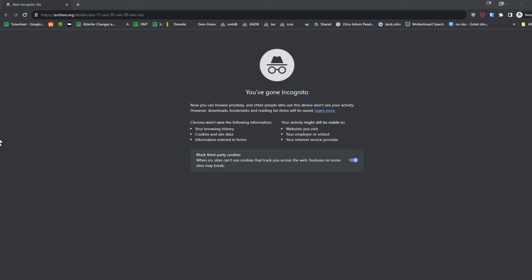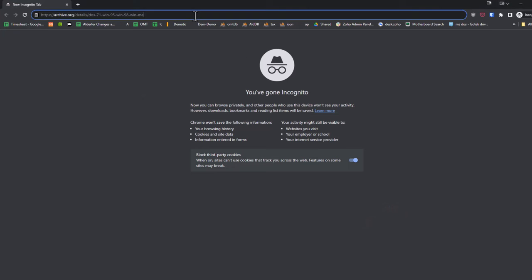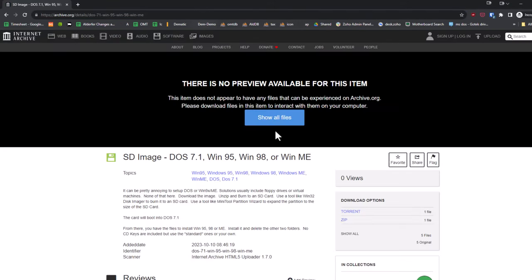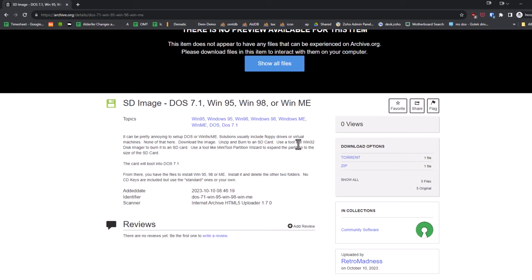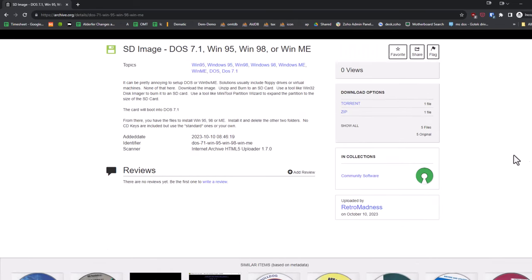So some kind soul over at archive.org uploaded this. And I think this thing is an absolute game changer. This is an SD card image with DOS 7.1, which gives you FAT32 and allows you to use bigger drives, drives bigger than eight gigabytes, Windows 95, Windows 98, and ME on the actual image itself. Now you can torrent it or download the zip. I'm going to go ahead and click this, download the zip, and I'll come right back.